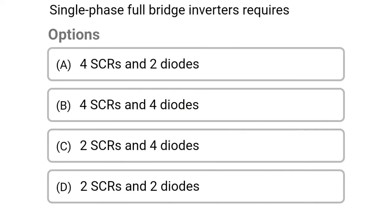Next question: single phase full bridge inverter requires — option A, four SCRs and two diodes; option B, four SCRs and four diodes; option C, two SCRs and four diodes; option D, two SCRs and two diodes. The correct answer is option B, four SCRs and four diodes.